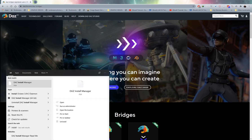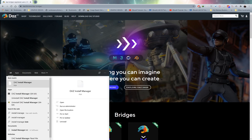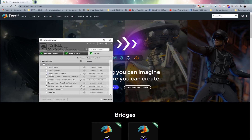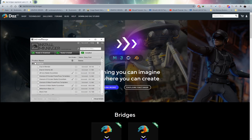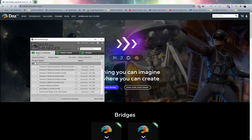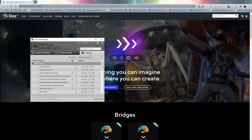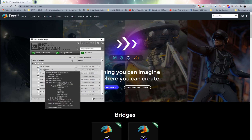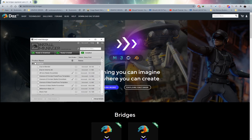Once you've checked out from the DAZ website, open up the DAZ Install Manager — you'll have access to it after installing DAZ 3D. Sign in with the same login details you use on the DAZ 3D website, then head over to 'Ready to Download' and you'll see DAZ to Cinema 4D listed there. Click on it, click Download, and it will install it into DAZ 3D. It will also ask which version of Cinema 4D you're using, so install it into the appropriate version.